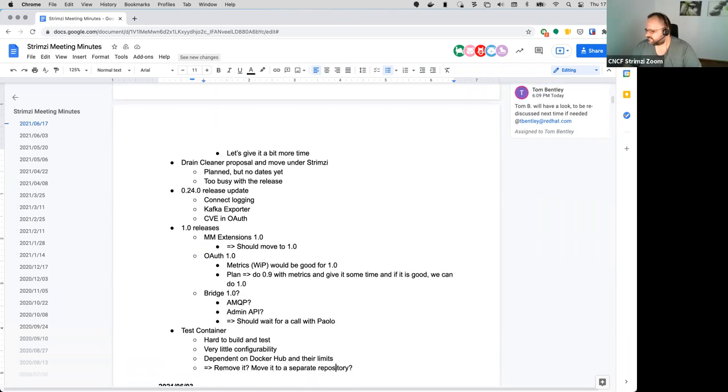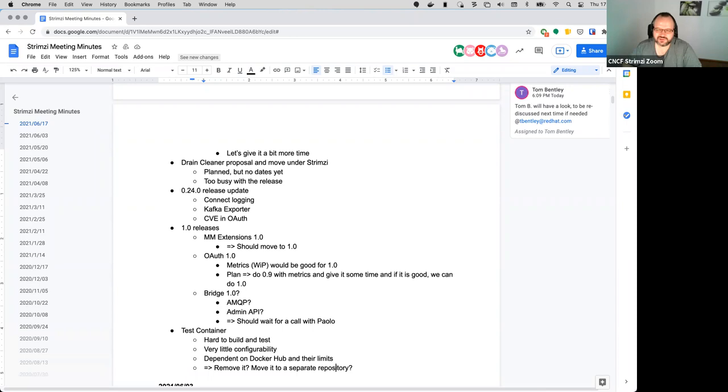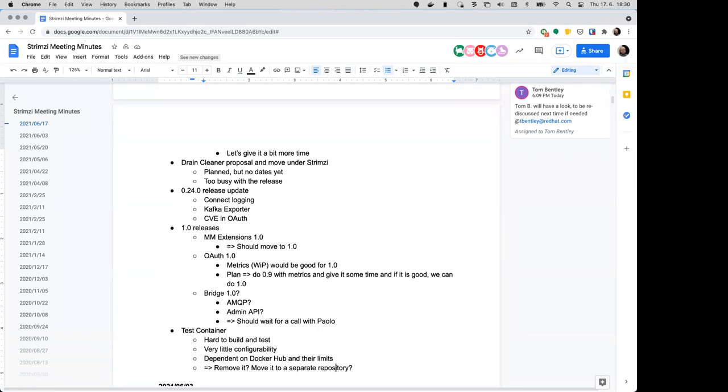Any other stuff which you think should do 1.0? I think most of the other things are mostly new - the Kubernetes config provider, the quotas plugin and so on. So I think that needs more time to see how that works.